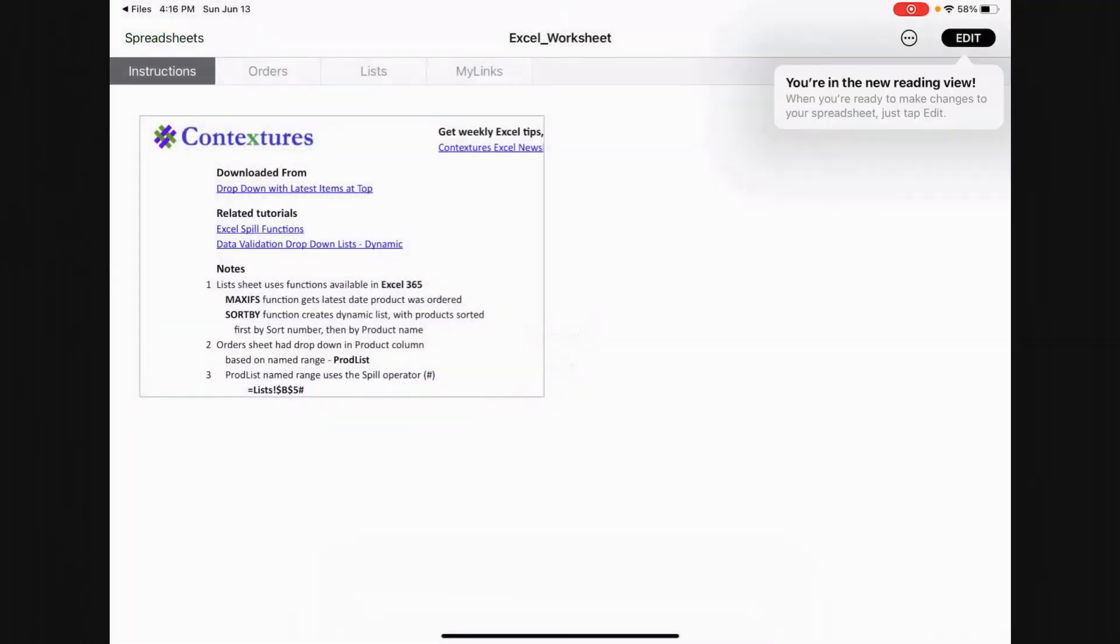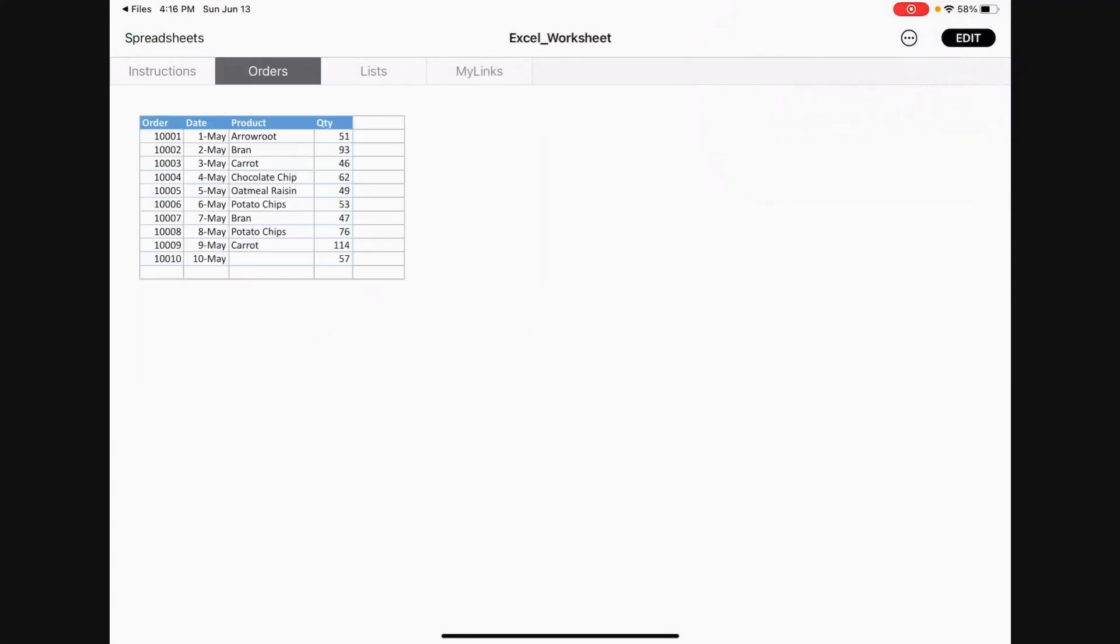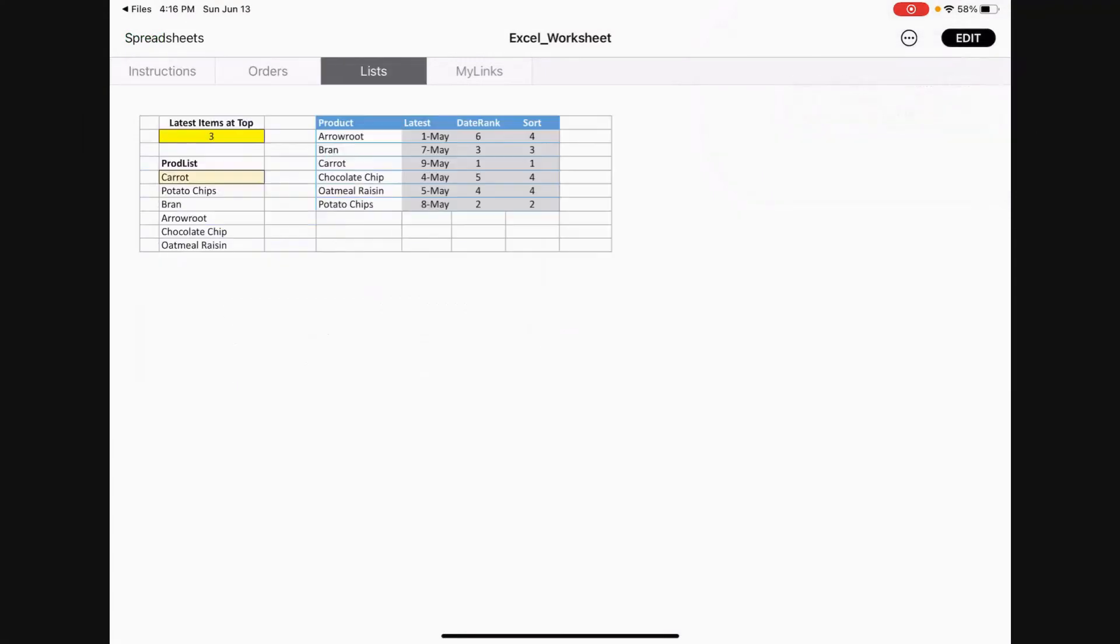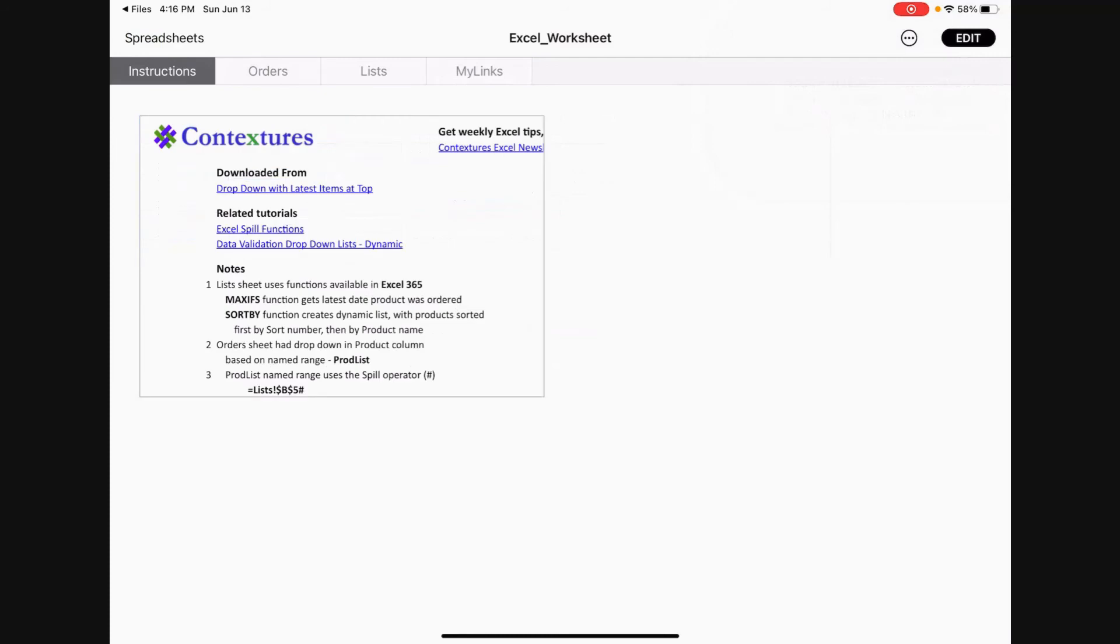And here it is. And here are the four tabs as well. So it looks just like it did on Microsoft Excel on my Windows 10 PC.